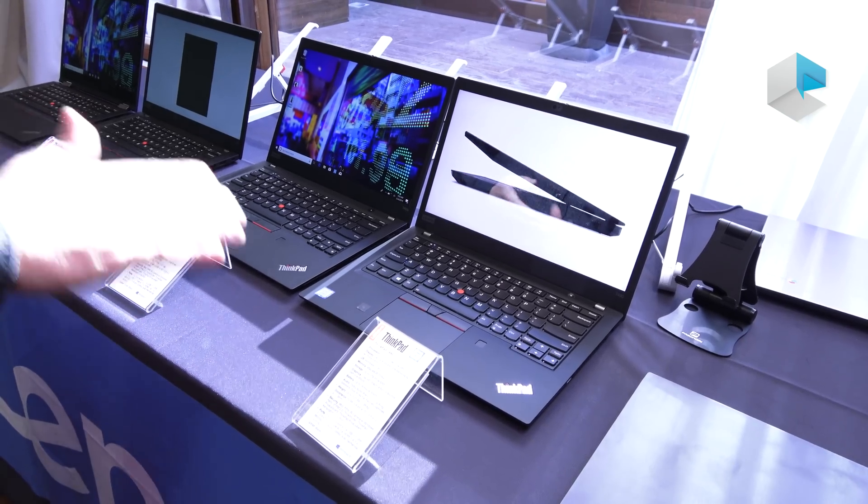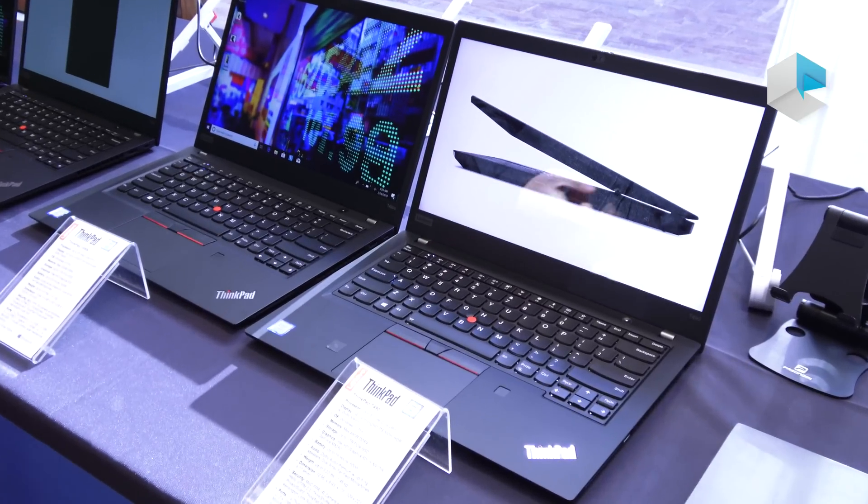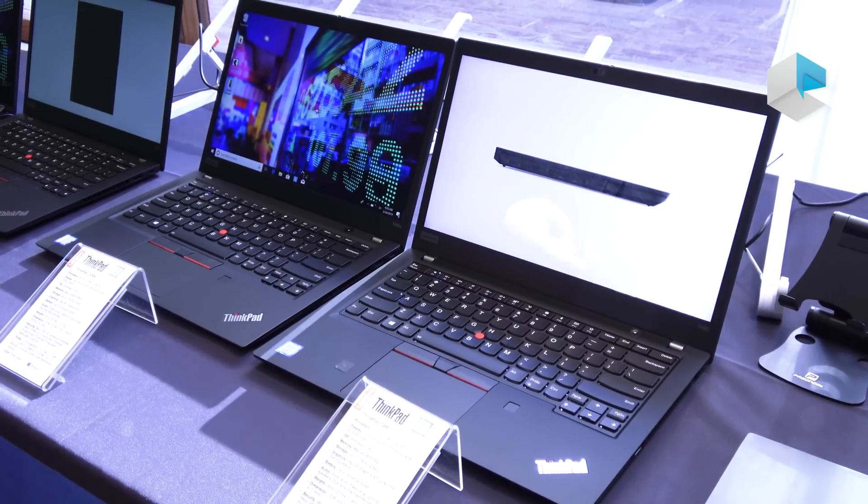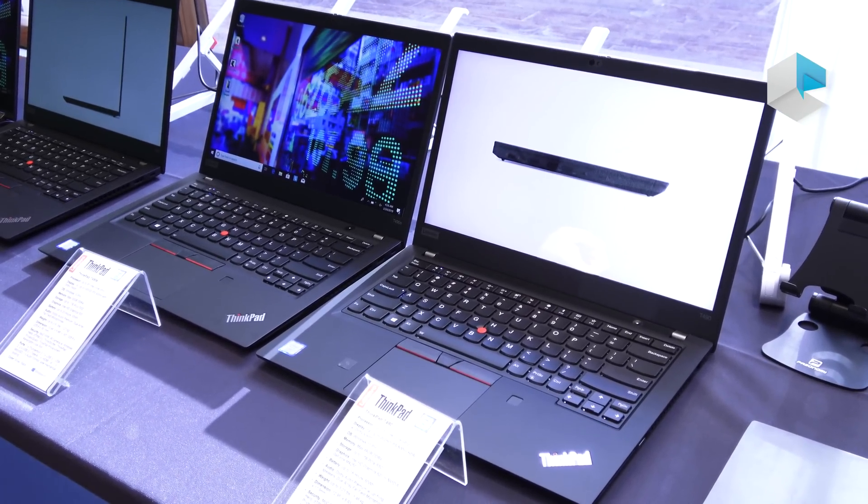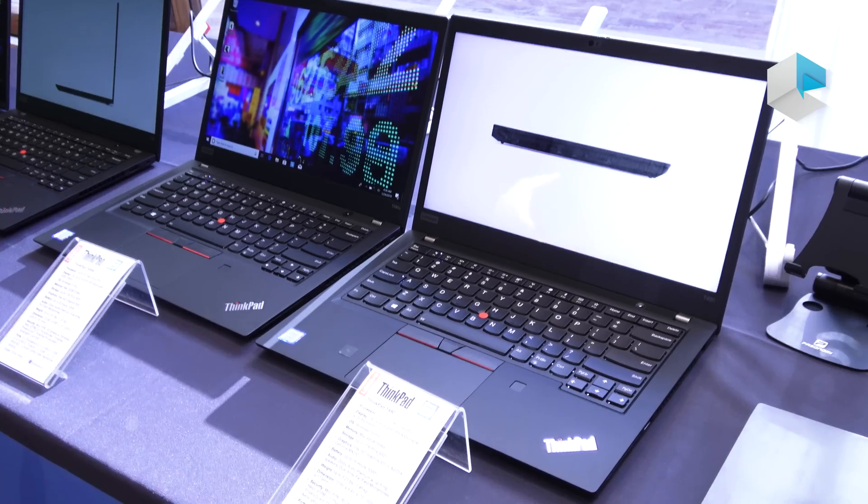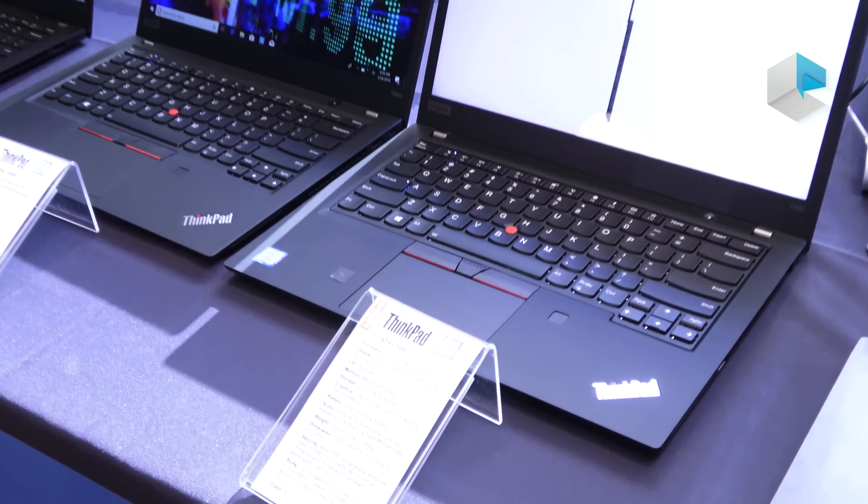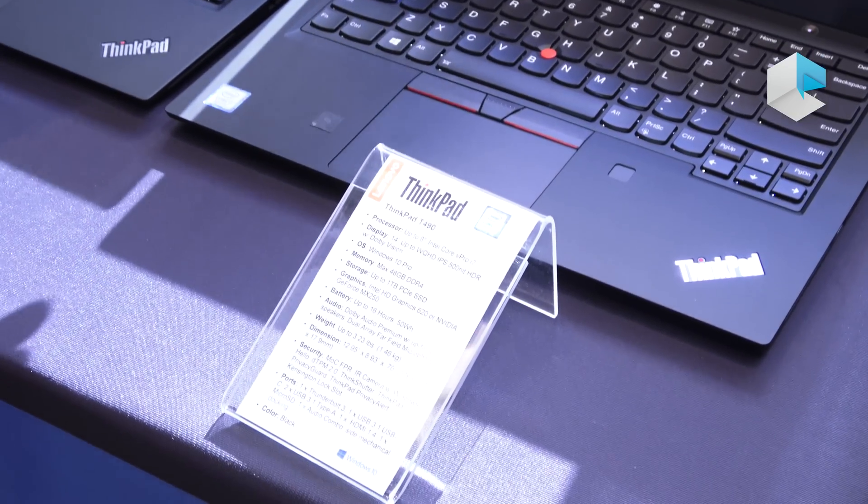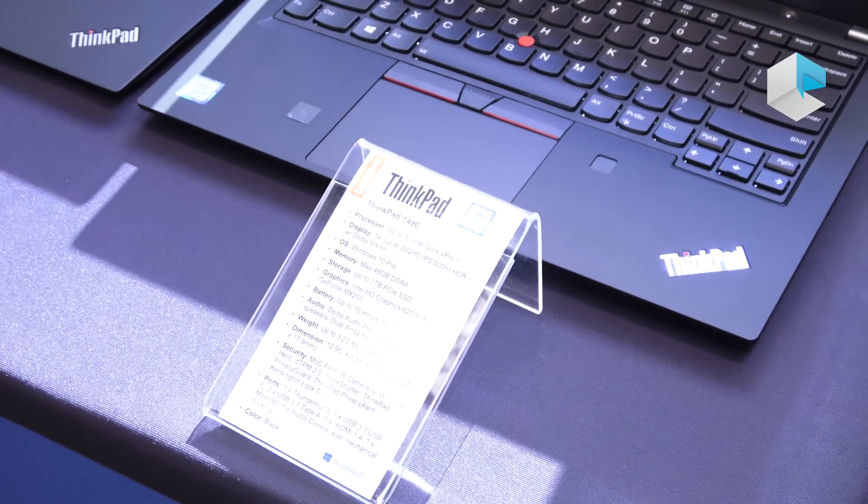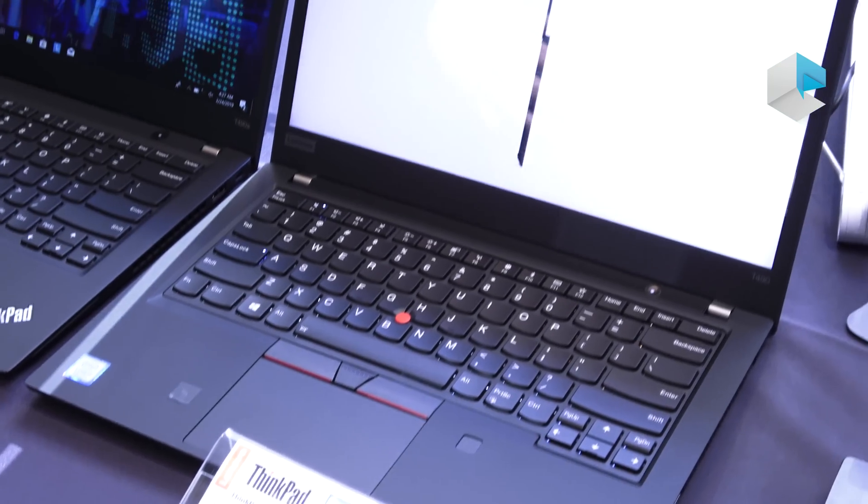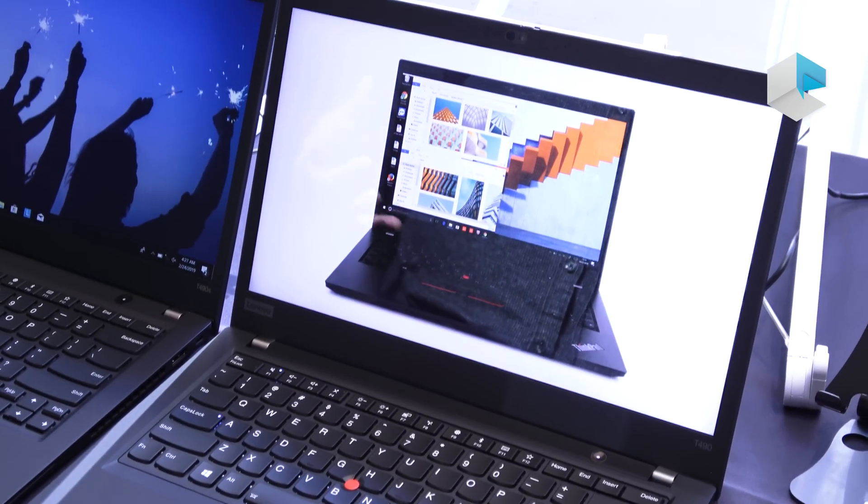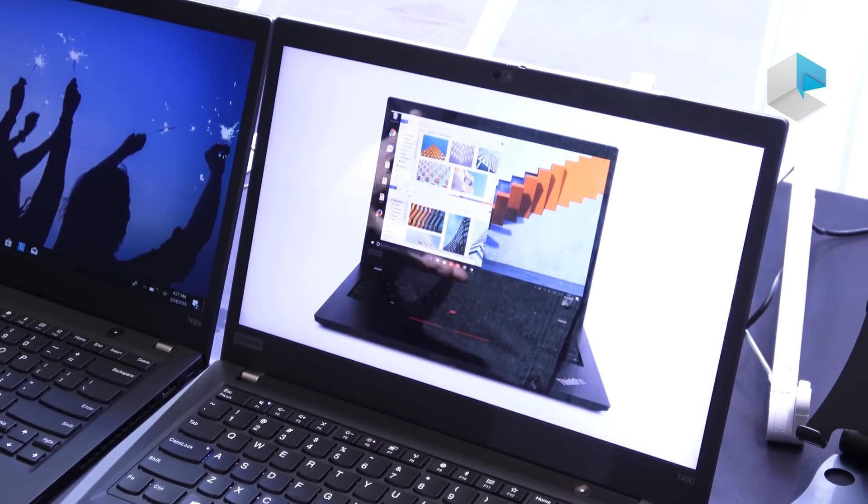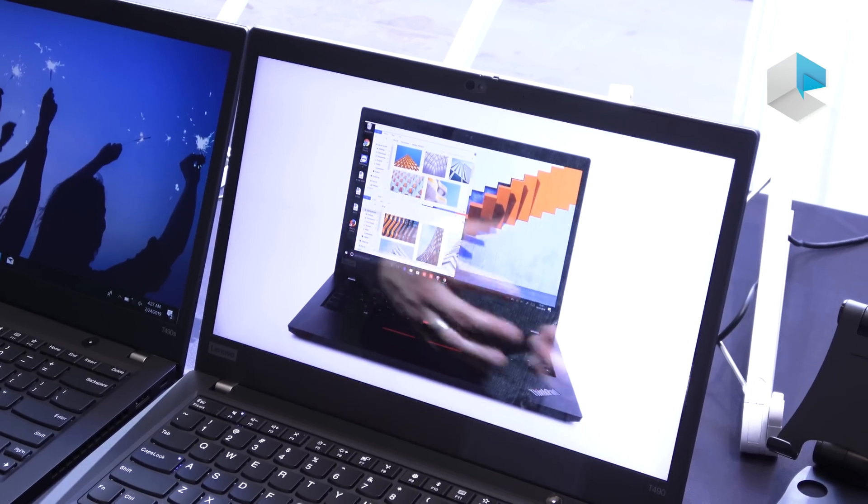The great thing about our T-Series is very configurable, anything from a core 8th generation i5 up to an i7. For this year we've updated the display configuration so you can get anything up to WQHD IPS 500 nit display, very bright display with Dolby Vision capabilities.